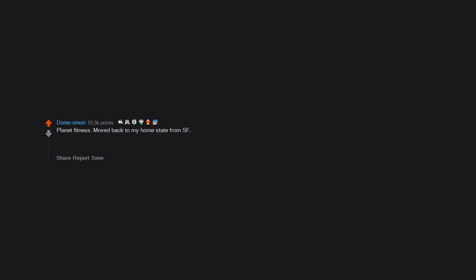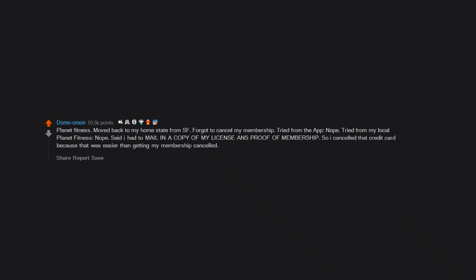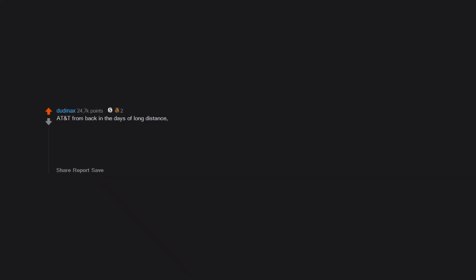Planet Fitness. Moved back to my home state from SF, forgot to cancel my membership. Tried from the app - nope. Tried from my local Planet Fitness - nope. Said I had to mail in a copy of my license and proof of membership.